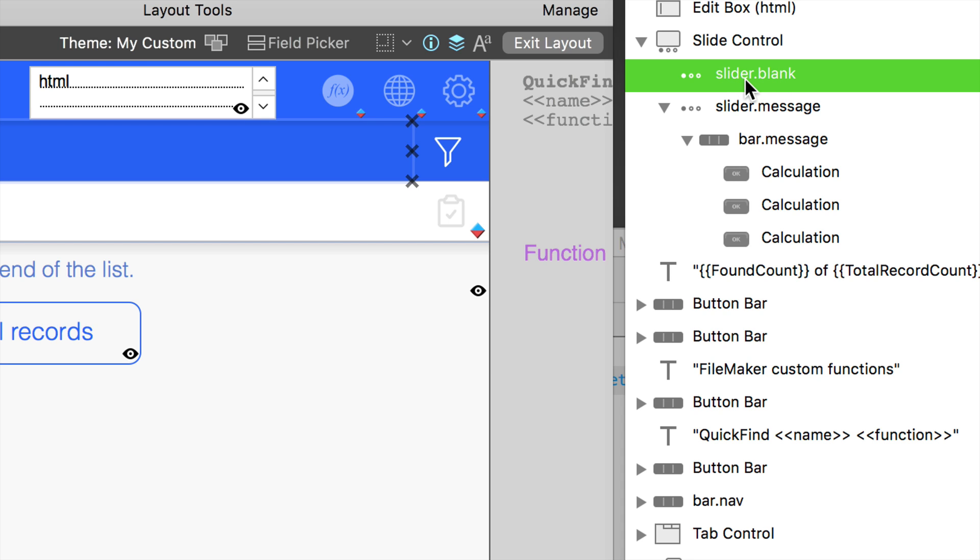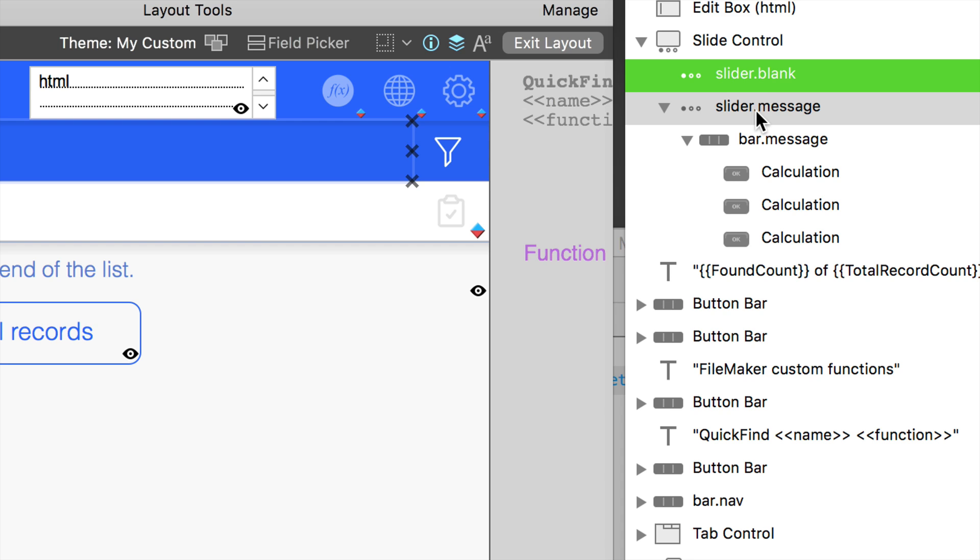Naming them according to what they are, according to how FileMaker calls objects, is just much easier. Sliders are sliders, portals are portals, button bars I shorten to bar, fields are fields, text are text, and so forth. Just makes it really easy. Then I use the dot notation to further segment out the naming of that object. I have a panel that is a slider.blank.